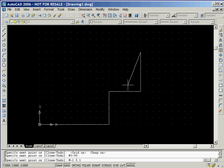For the diagonal line, we'll type in the relative coordinate entry at negative 1.5 comma 1.